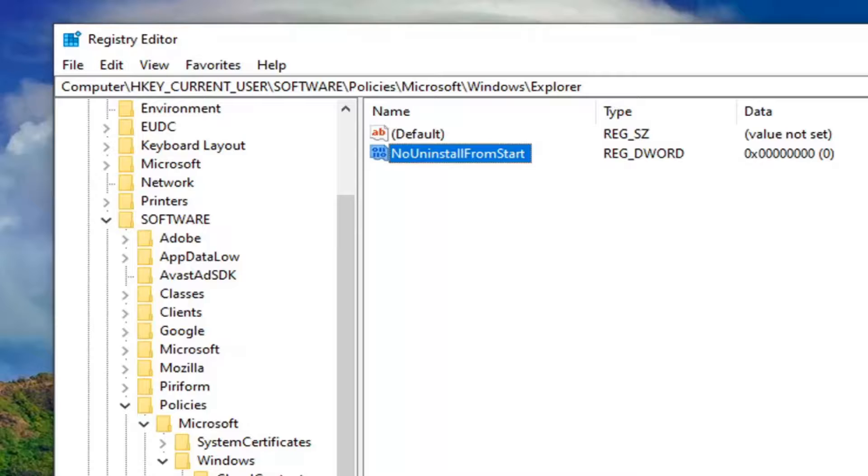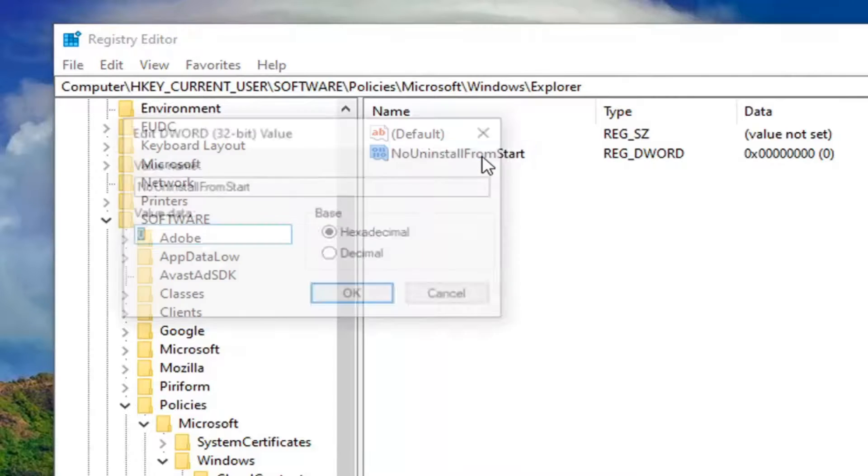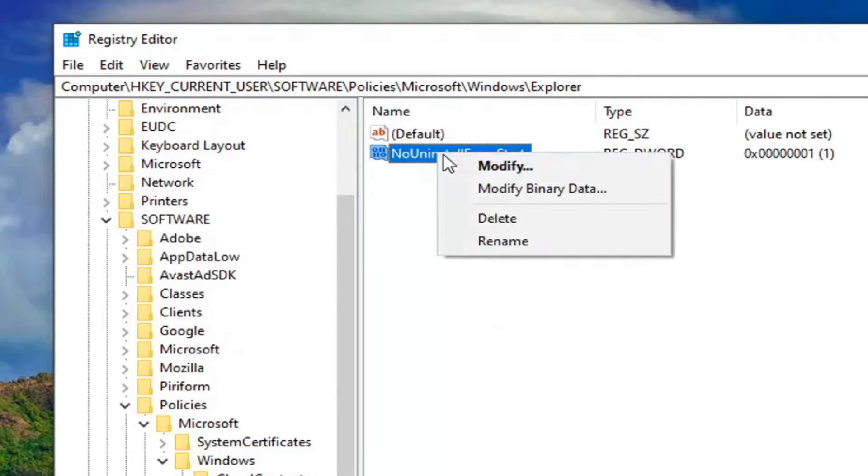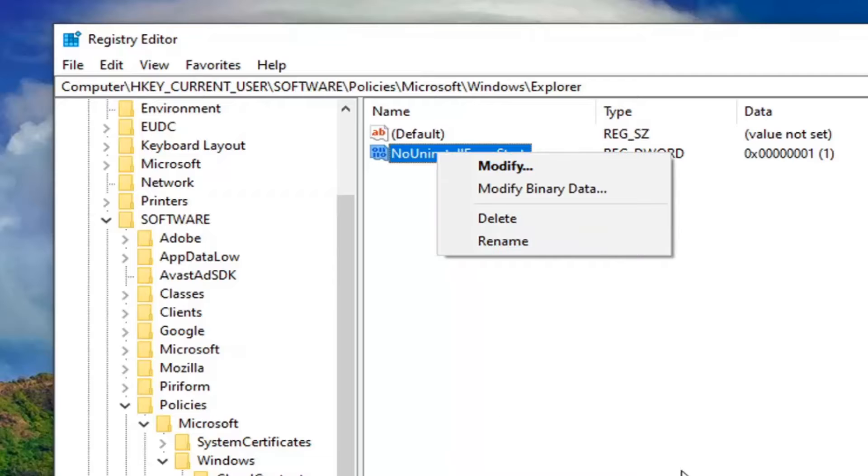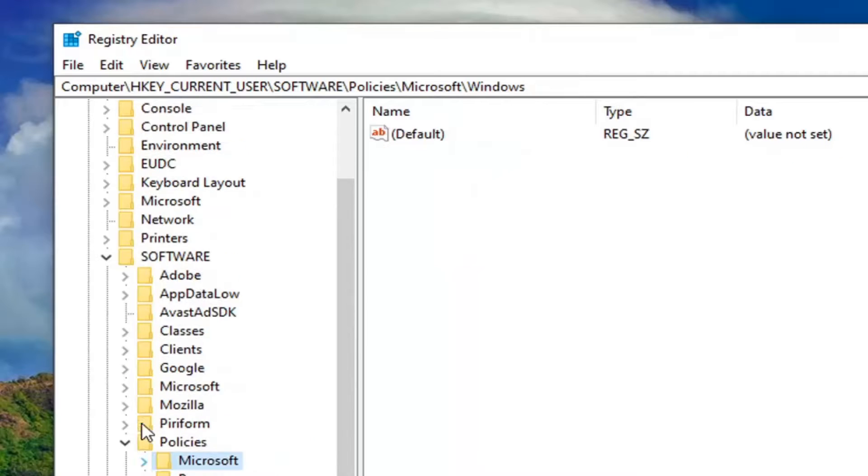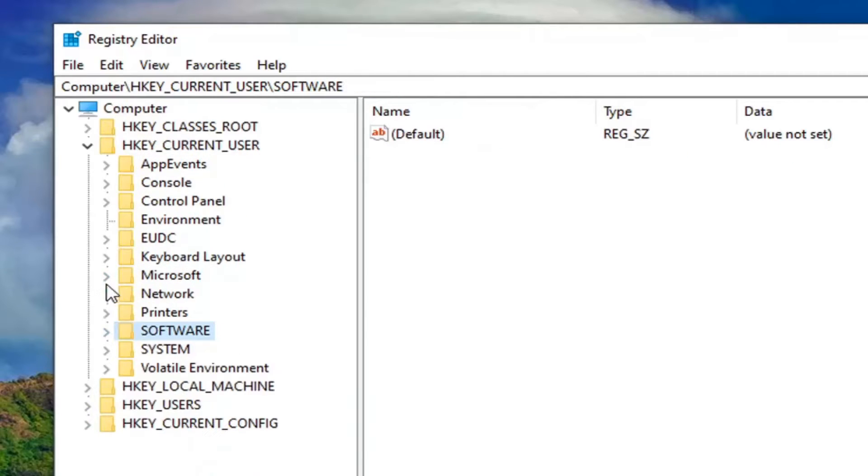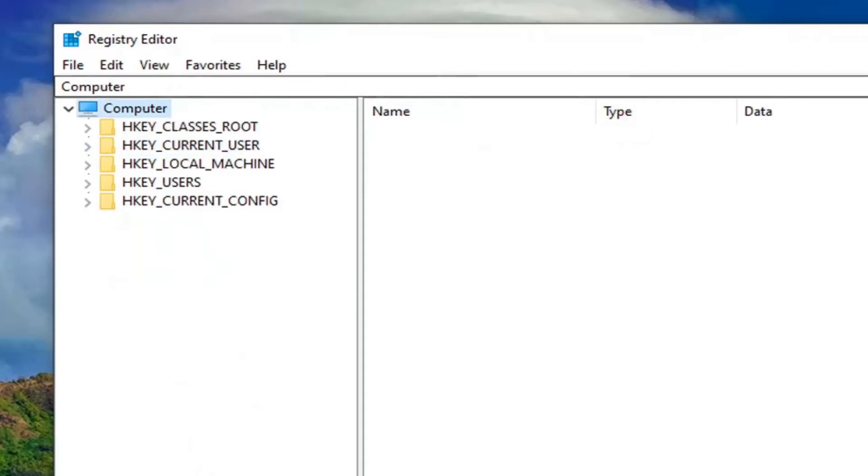And now you want to double-click on this value. Set the value data to 1. Select OK. And if you ever wanted to undo this, you could always just right-click on this DWORD value and delete it just to undo it basically. But you will need to restart your computer to save that change. And that's about it.